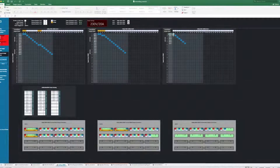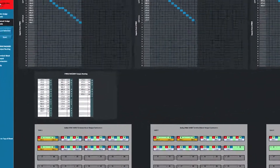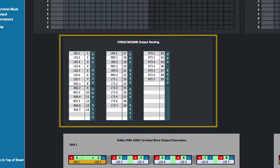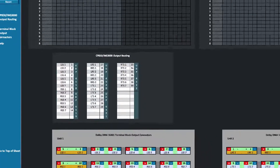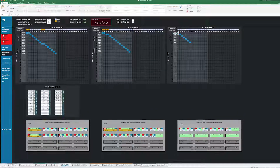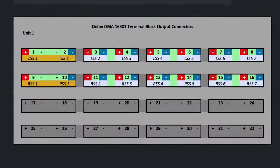Once routing is complete, the tool will display CP850-IMS3000 output routing, which can be used to help program routing in Dolby Atmos Designer. The Dolby DMA Terminal Block Output Connector Diagram provides information on wiring each Dolby multi-channel amplifier based on the routing tables in the top of the worksheet.